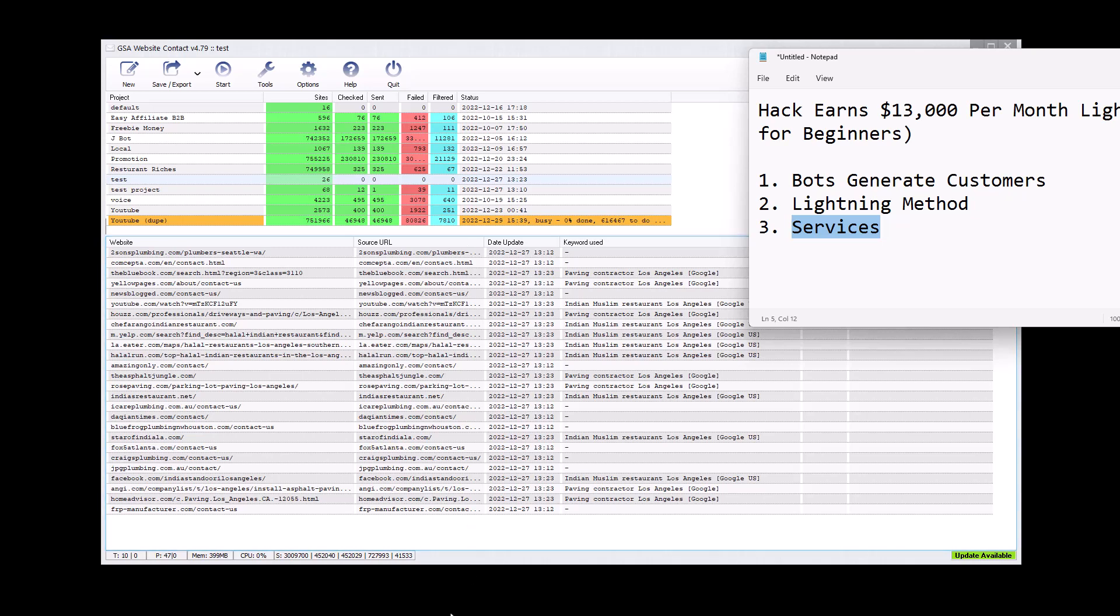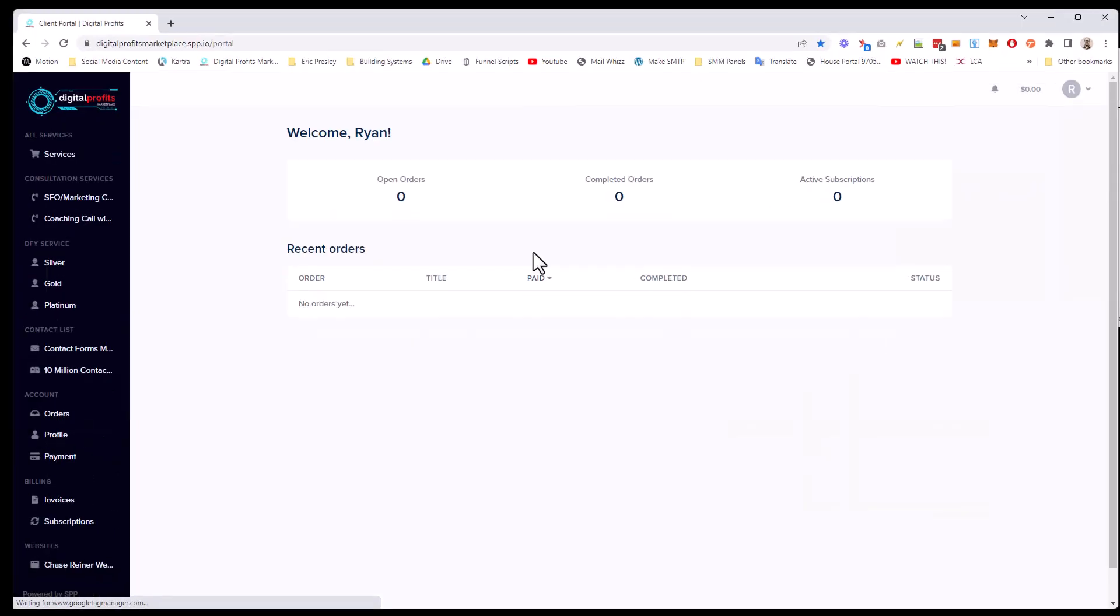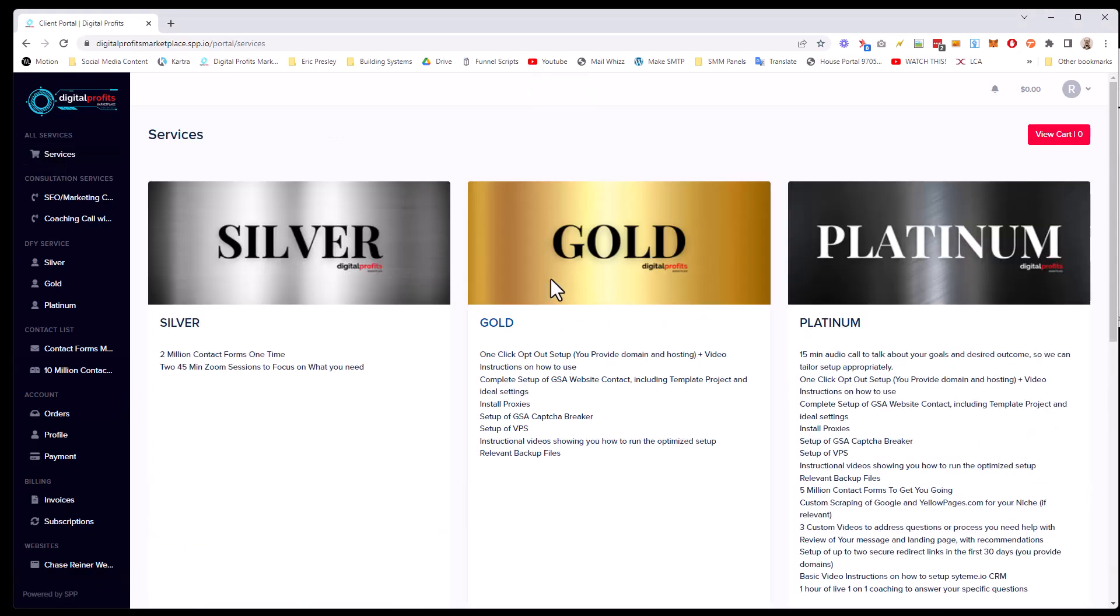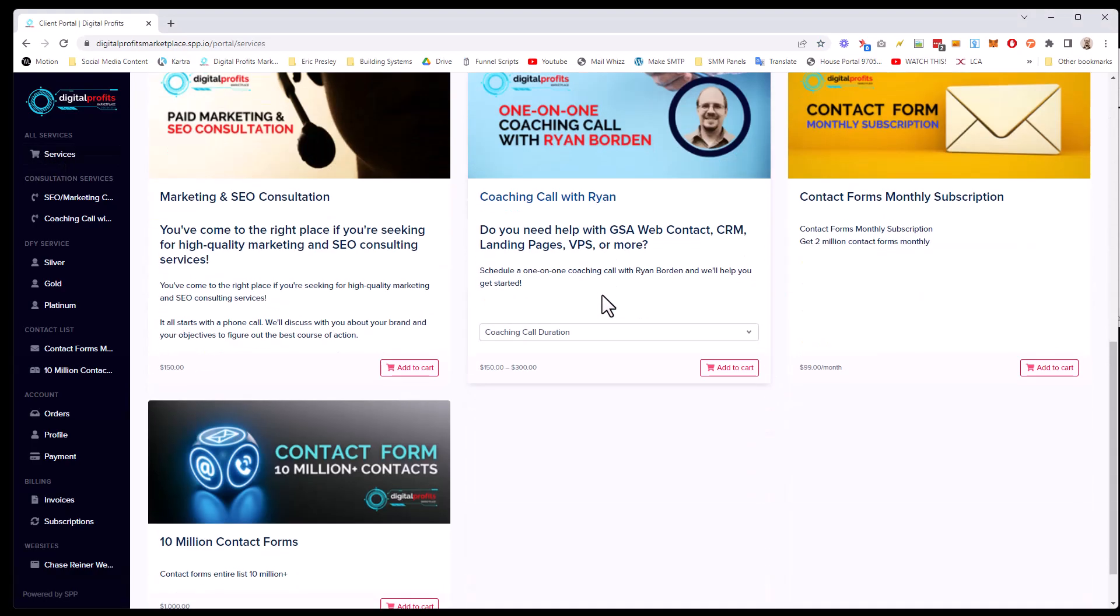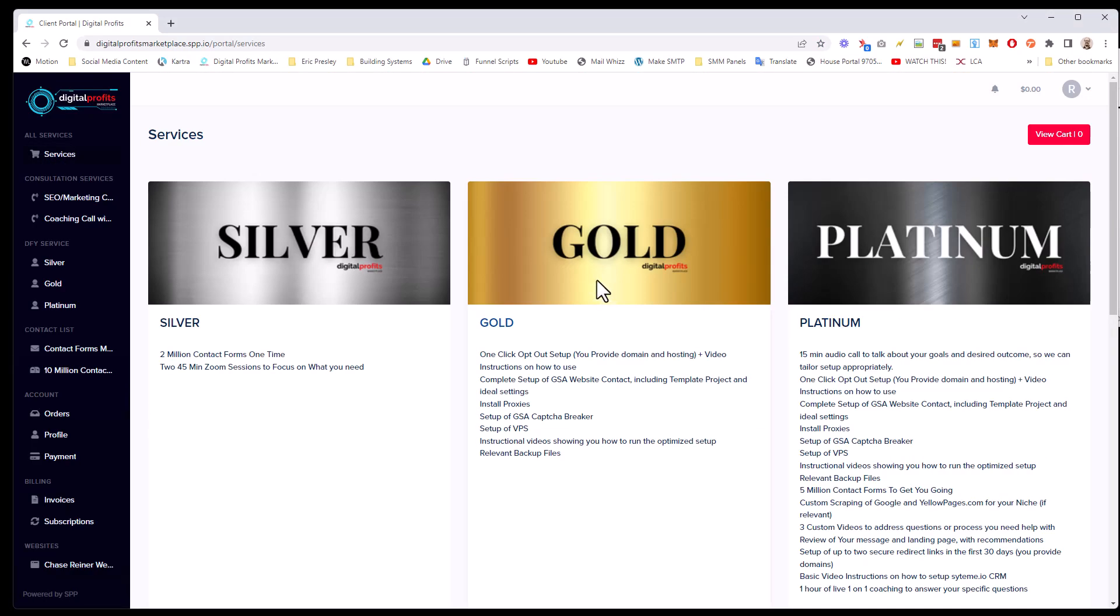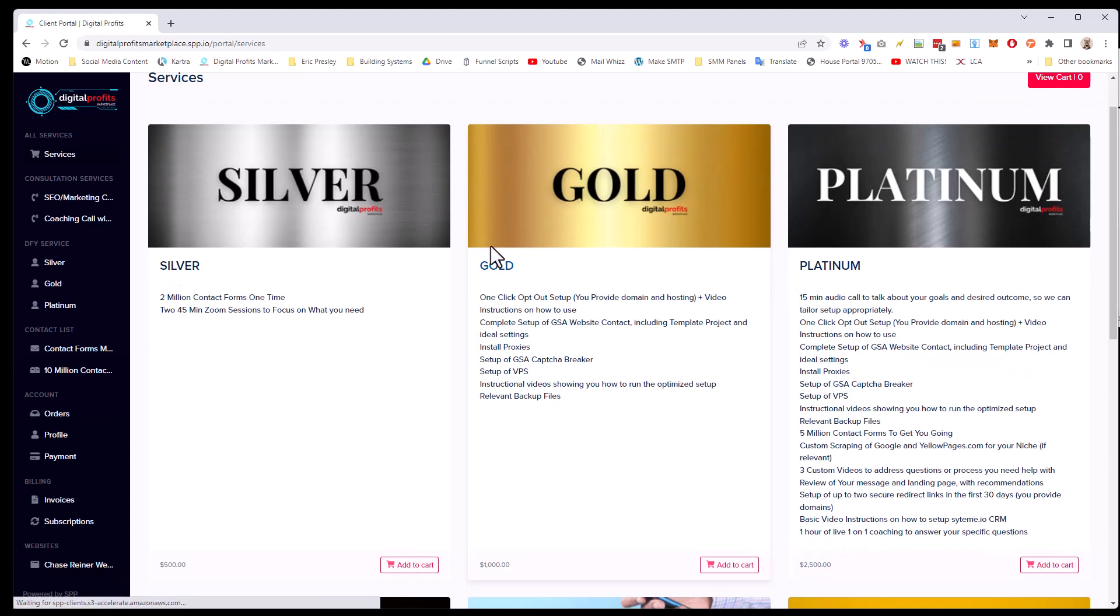So we actually created a marketplace just for this purpose. And if I go here to services, I can see there's a silver gold platinum and then some more stuff down here. So let me break this down for you. This is setup packages. In fact, I actually do this.